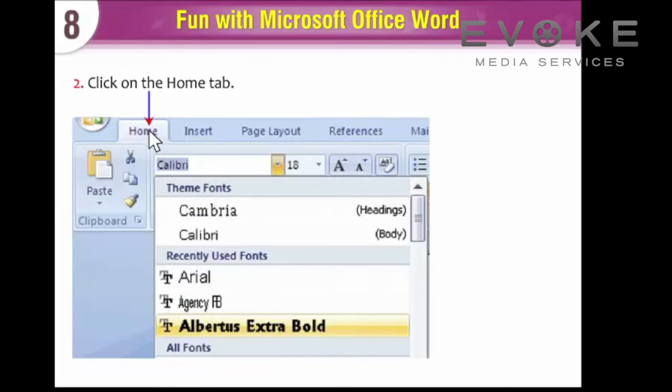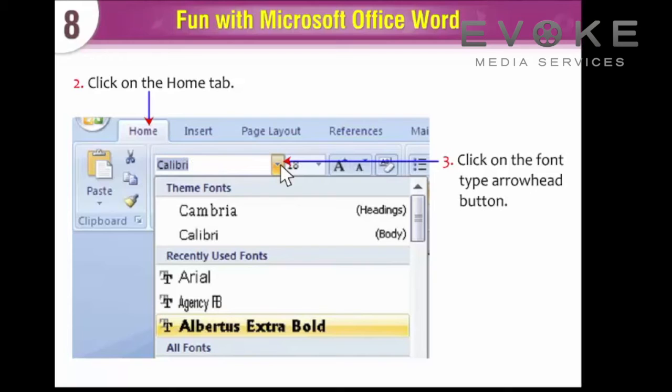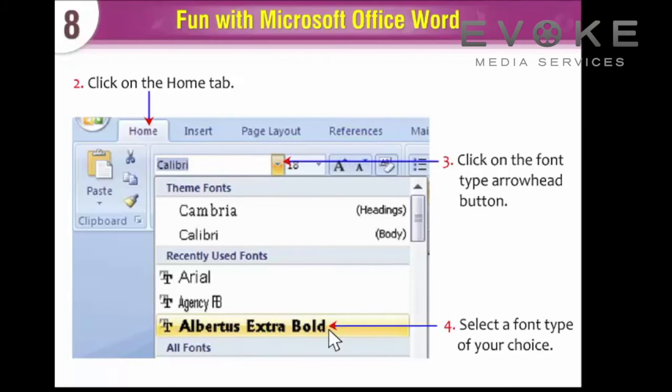Click on the Home tab. Click on the Font Type arrowhead button. Select a font type of your choice.